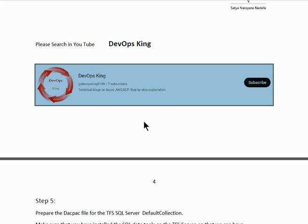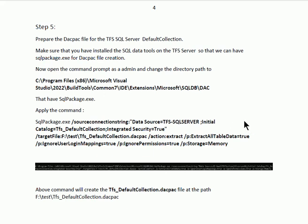In Part 2 we shall discuss the remaining steps for migration to Azure DevOps services. In step 5, we shall create the dacpac file. First, go to the path where sqlpackage.exe exists. After finding sqlpackage.exe, apply this command: sqlpackage.exe with the source connection to TFS SQL Server, initial catalog database name tfs_defaultcollection, with integrated security. The dacpac file will be created at the path F:\test\tfs_defaultcollection.dacpac. The remaining parameters are shown on the screen.